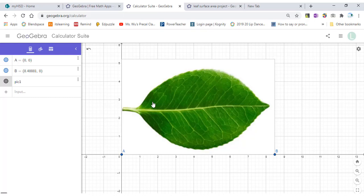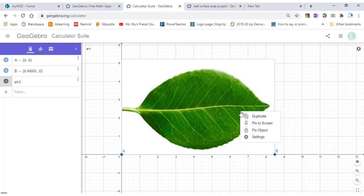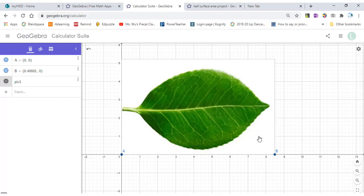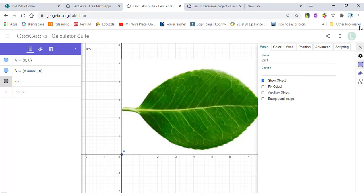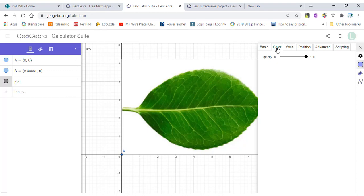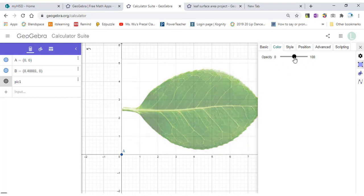Then you will modify this picture. You need to right-click, go to Settings, then go to Color and change the opacity from 60 to 50.